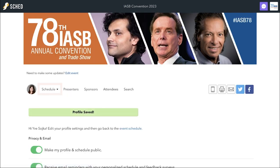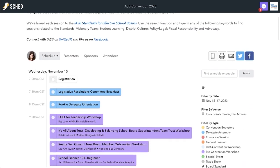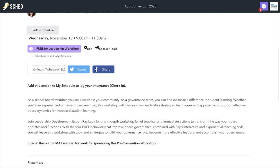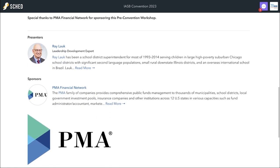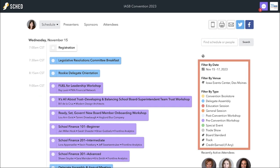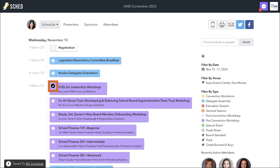Once you're on Sched, you can view the full convention schedule. Click the titles to learn more about each event. Looking for something specific? Use the filters to search by event date, venue, event type, board standard, track offering, or credit offering. See something you'd like to attend? Give it a check to add it to your personalized schedule.